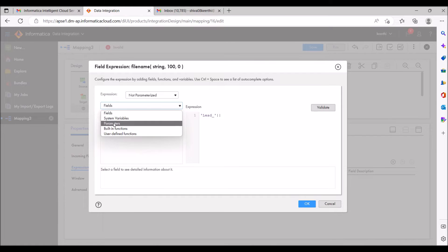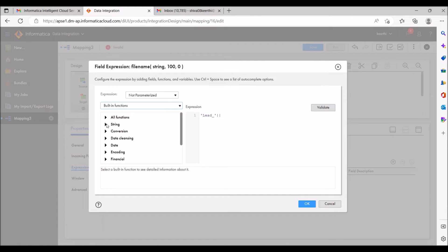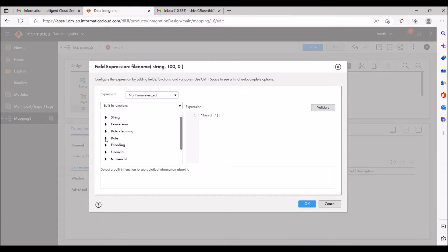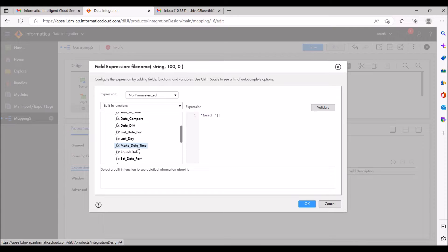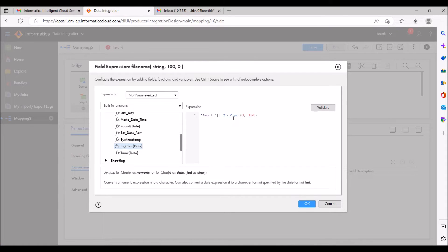If you don't know the functions, you can see here — there are system variables, parameters, built-in functions, and user-defined functions. I'm going to use built-in functions. I want to convert the system date to some date format, so I'm going to the date functions. You can see there is the ToChar function — I'm just converting the date to a character.